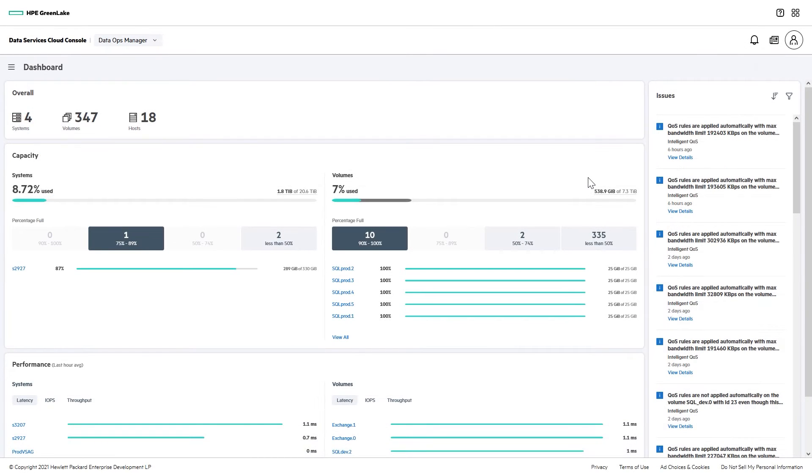To demonstrate that, I'll head over to a different system that's multi-tenant, running SQL Server production and development instances.